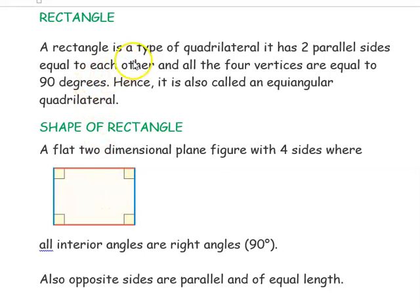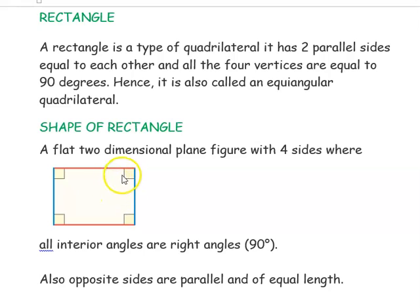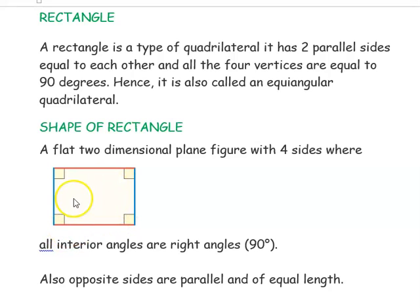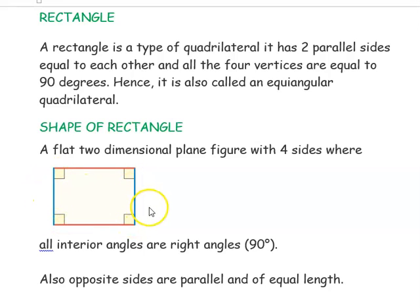Next shape is rectangle. A rectangle is a type of quadrilateral with two parallel sides equal to each other and all four vertices equal to 90 degrees. Hence it is also called an equiangular quadrilateral since all the angles are equal. The two opposite sides are parallel to each other and equal in length. We call these the length and breadth of the rectangle.